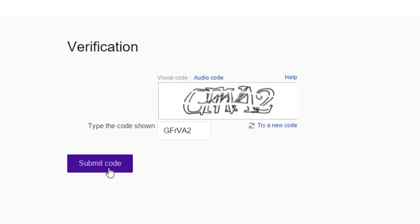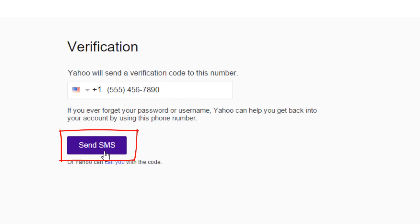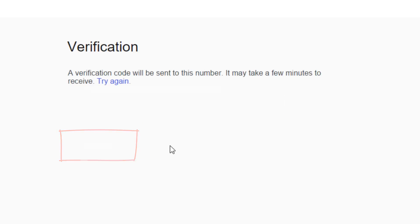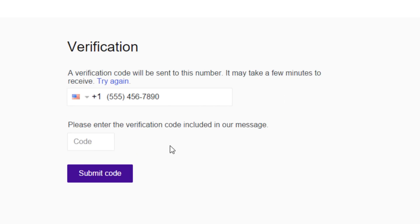Now you'll need to verify your phone number. Check and confirm your number and click on the send SMS button. A verification code will be sent to your number. Enter the code included in the message and click on the submit code button.